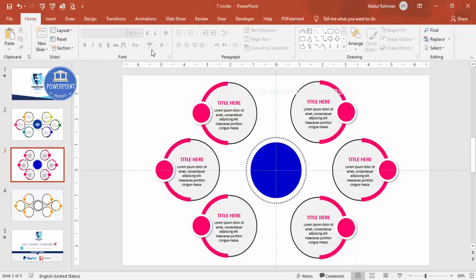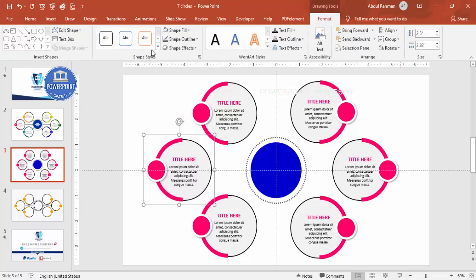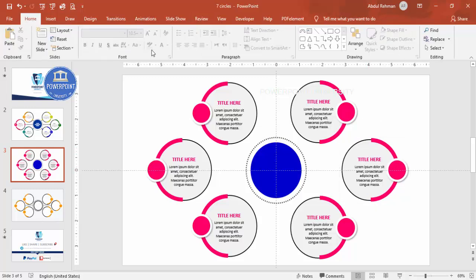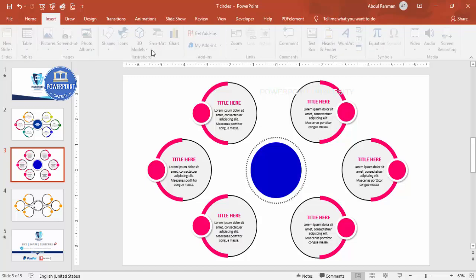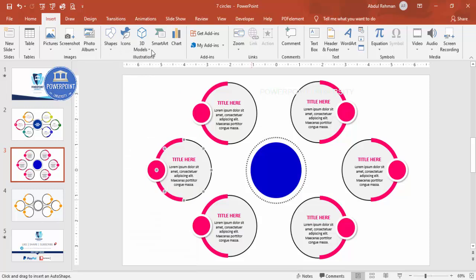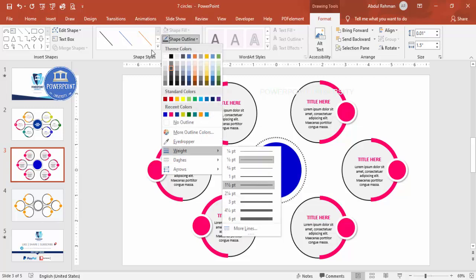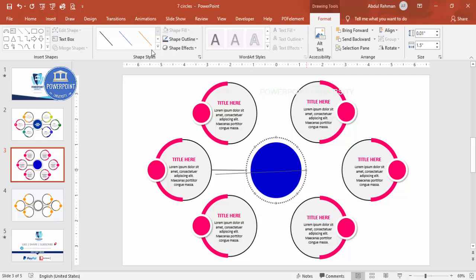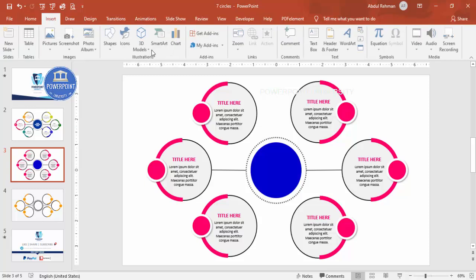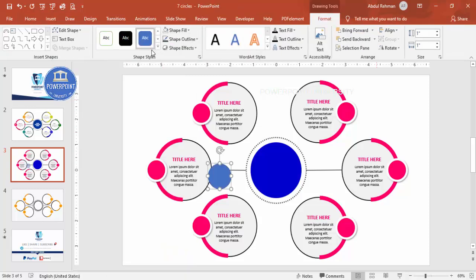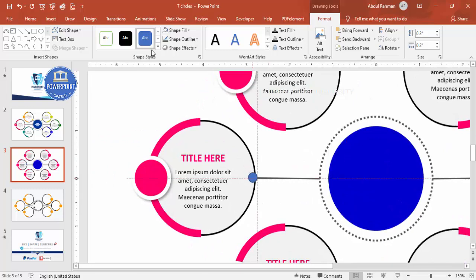You can move shapes further apart if needed. Remove the guidelines. Now connect the circles to the center using lines — go to Shapes, select the Line tool, draw from the outer circle to the center shape, give it a matching color, and increase the weight. Press Ctrl+D to duplicate the line. You can also add small oval shapes on the lines — set height and width to 0.2, set No Outline, and place them at the connector points.